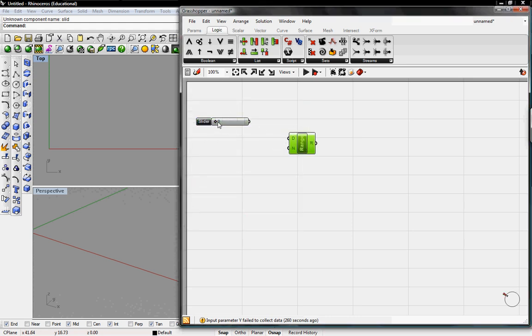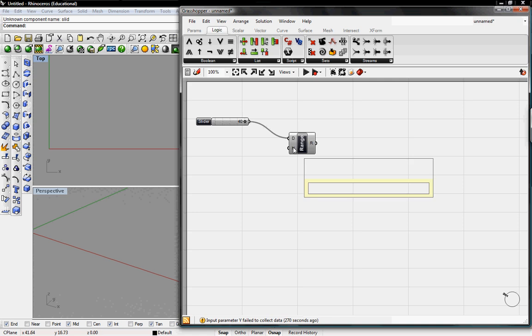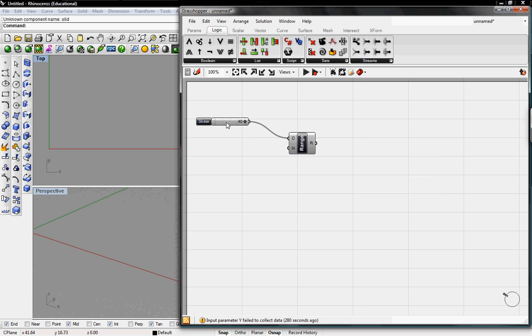This is going to say that the domain is going to be from zero to 40. Now it also asks us for the number of steps we want to take from zero to 40 which can be just 40 as well and that'll give us one for every unit on the grid.